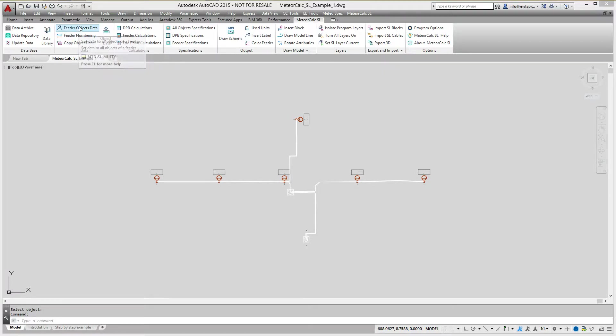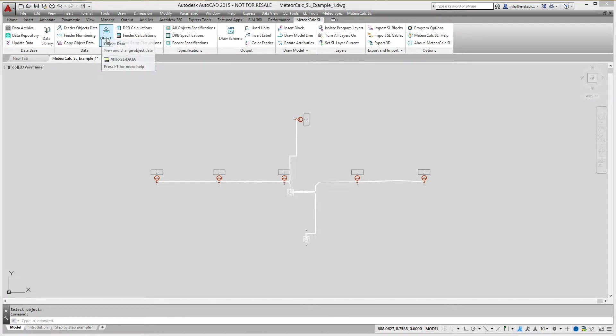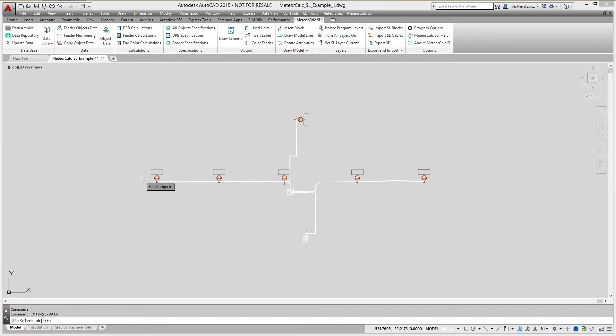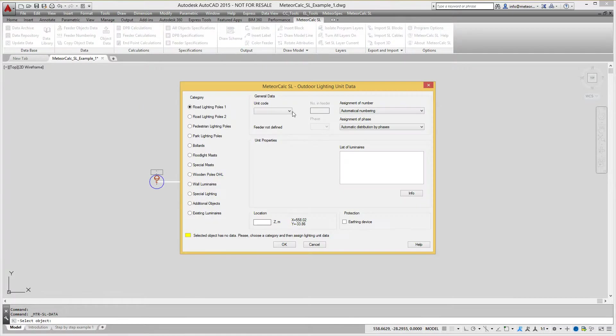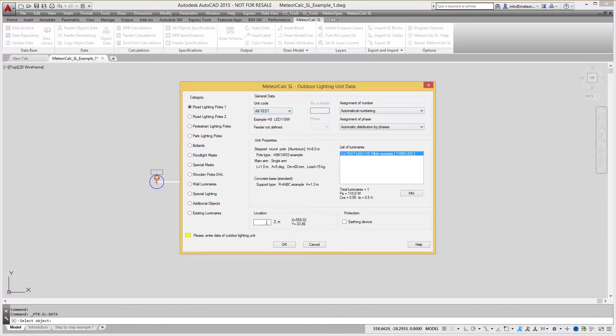You can use FeederObjectsData command to assign data for all objects in a feeder. In this example, we will demonstrate how to use ObjectsData and CopyData commands to assign data to the objects.